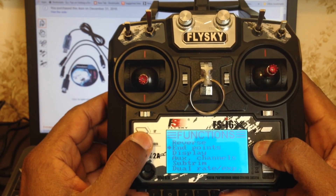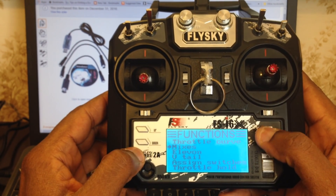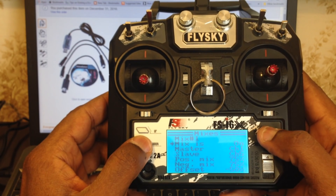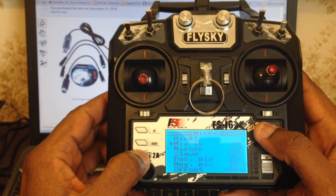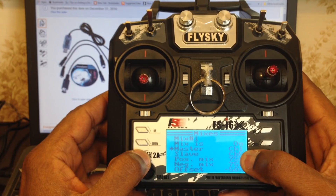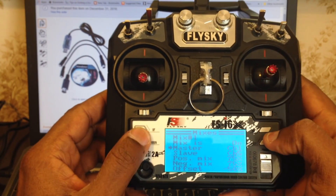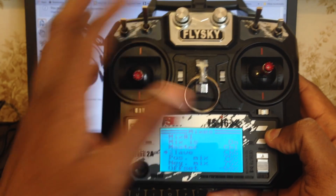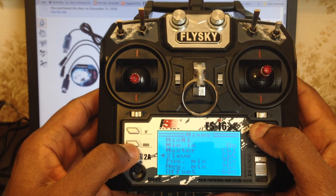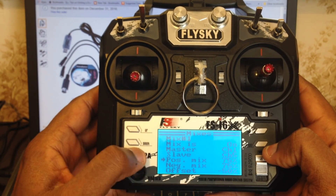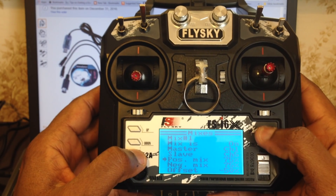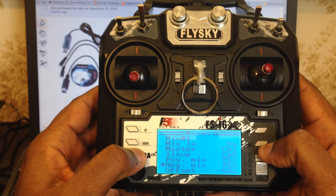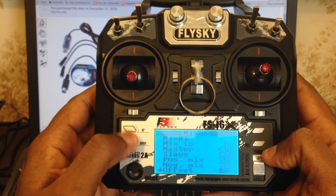Under the Function Setup menu again, scroll down until you see Mixes and select Mixes. Under Mixes, turn on Mix 1. For the Master Channel, select Channel 1. For the Slave Channel, select Channel 5. For Positive Mix, change that to 75%. For Negative Mix, also change that to 75%. For Offset, bring that down to negative 50.